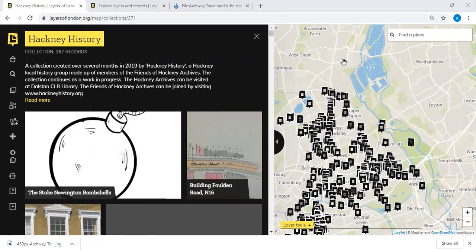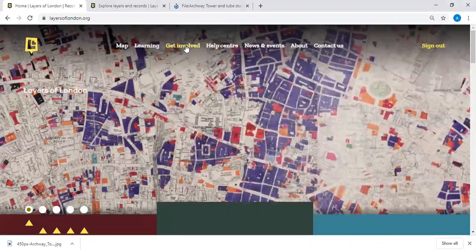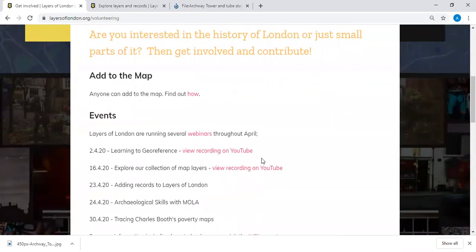I think we'll draw this webinar to a close now. Thank you to everyone who attended this evening — I hope you found it useful and that it's inspired you to start adding records and contributing to Layers of London. We're hoping to run further webinars throughout the next month, so please visit the Institute of Historical Research's events page to find out more. All our webinars are recorded and available on our YouTube channel via the Get Involved page. Thank you for attending, hope you enjoyed it, and do come back for more.